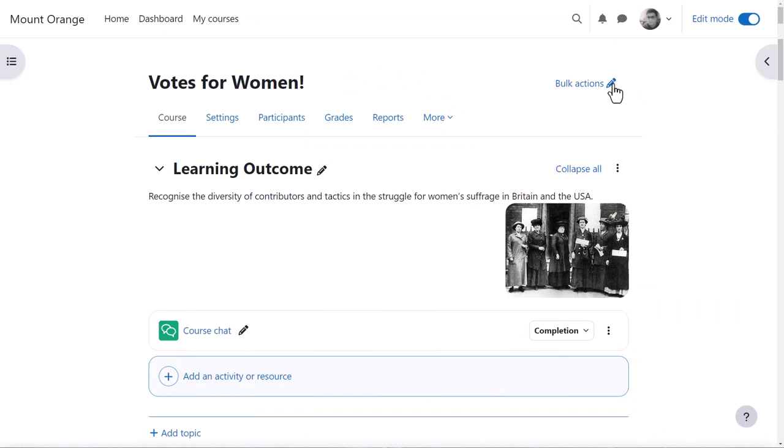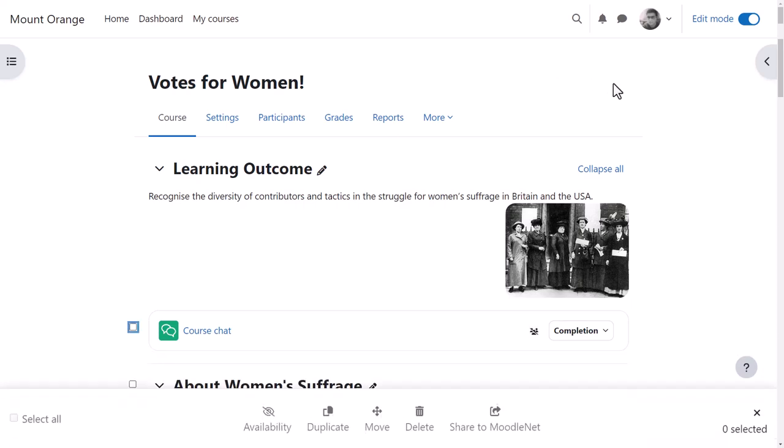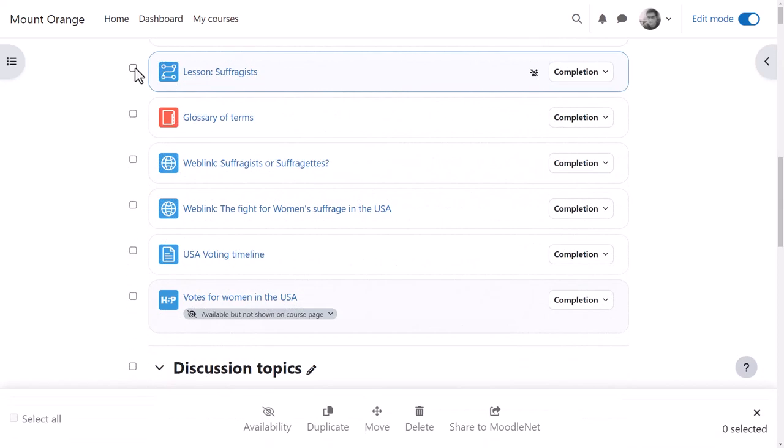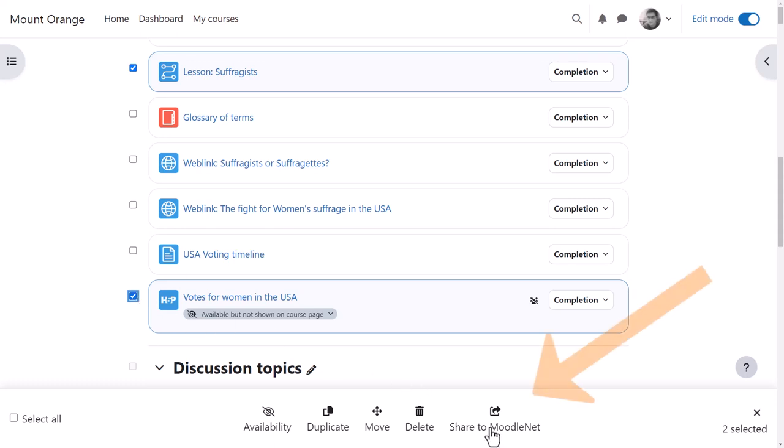Alternatively, with Edit Mode on, by clicking the Bulk Actions link, he can select specific items from the course and from the footer, click Share to MoodleNet and share just a part of the course.